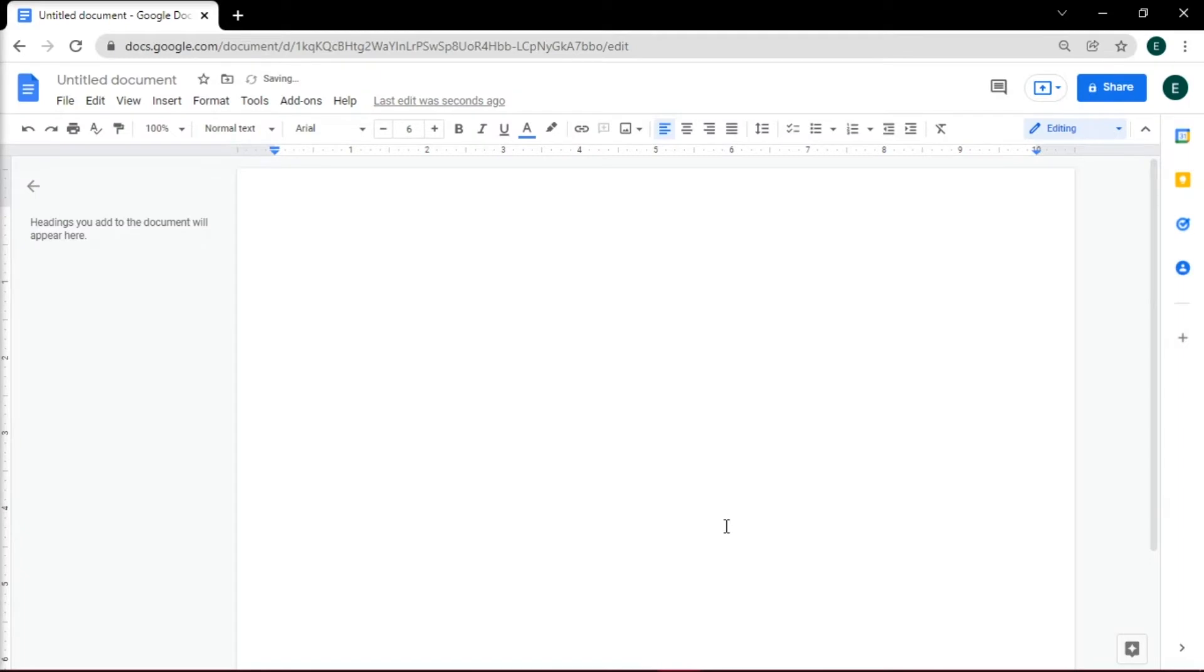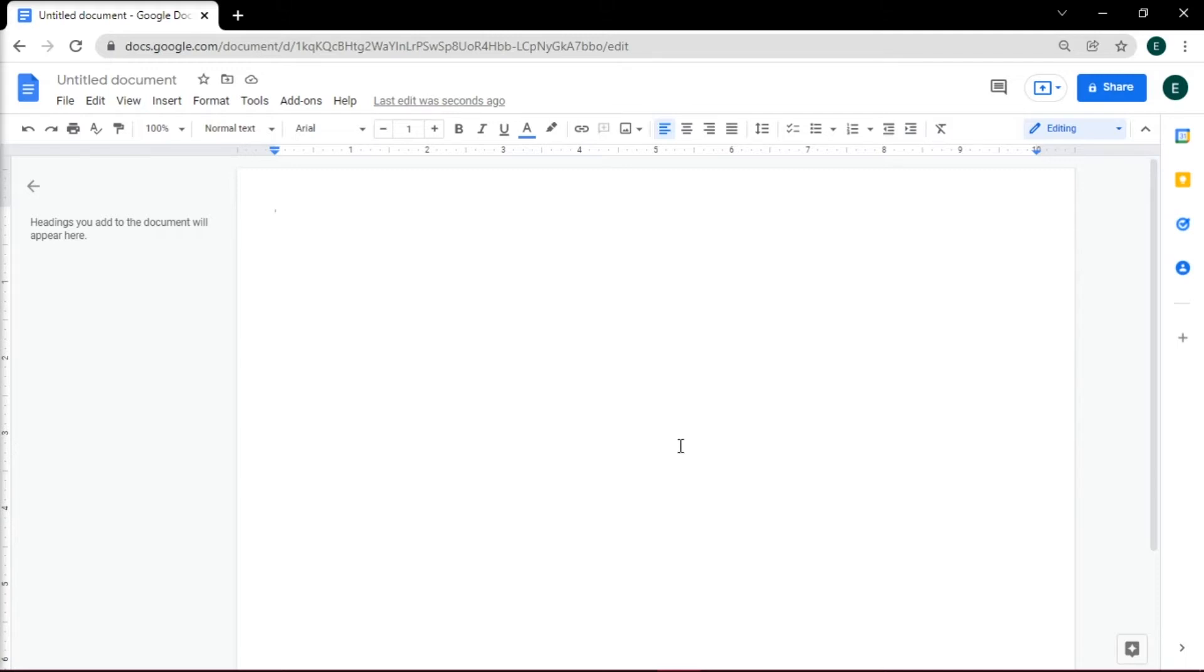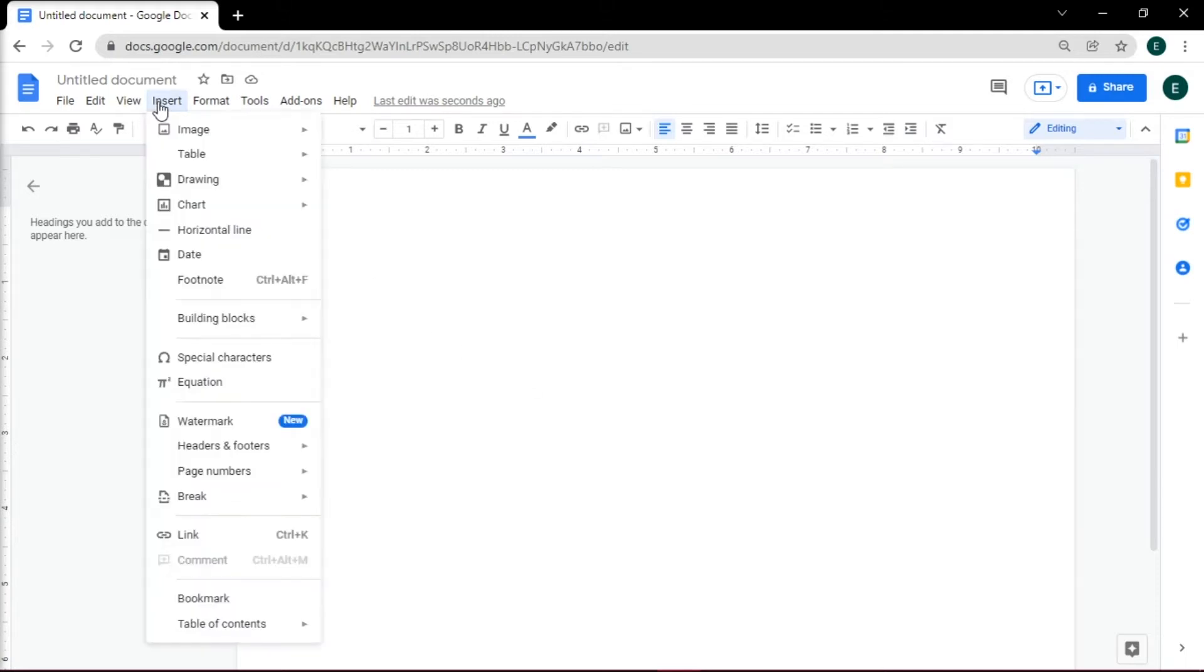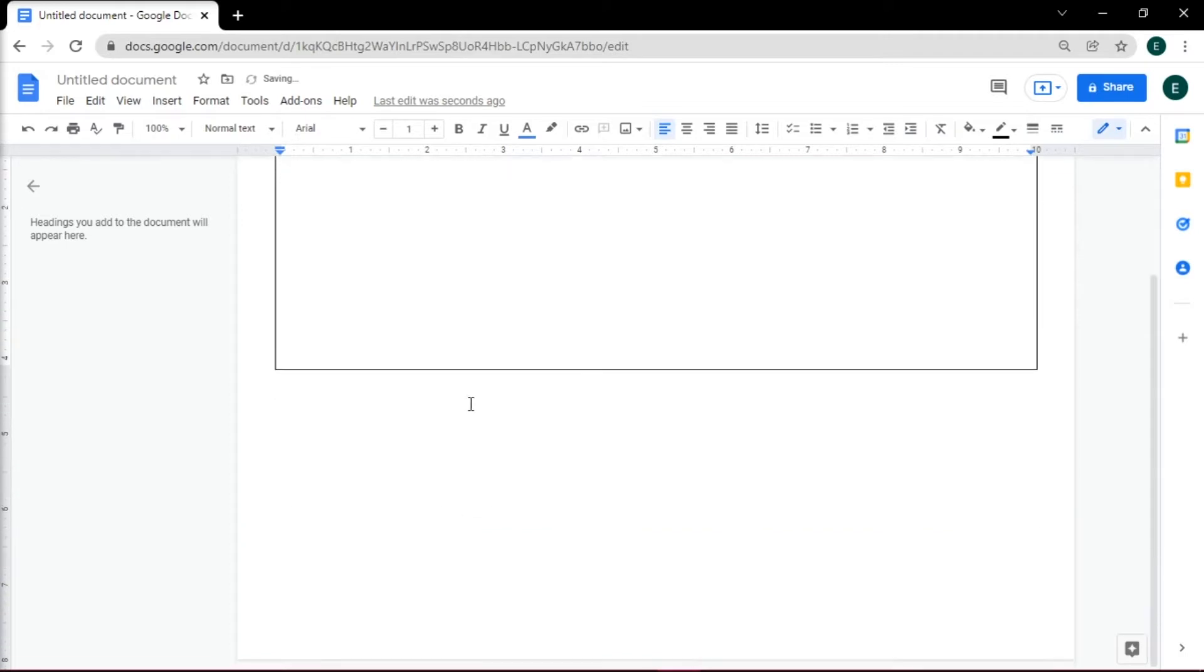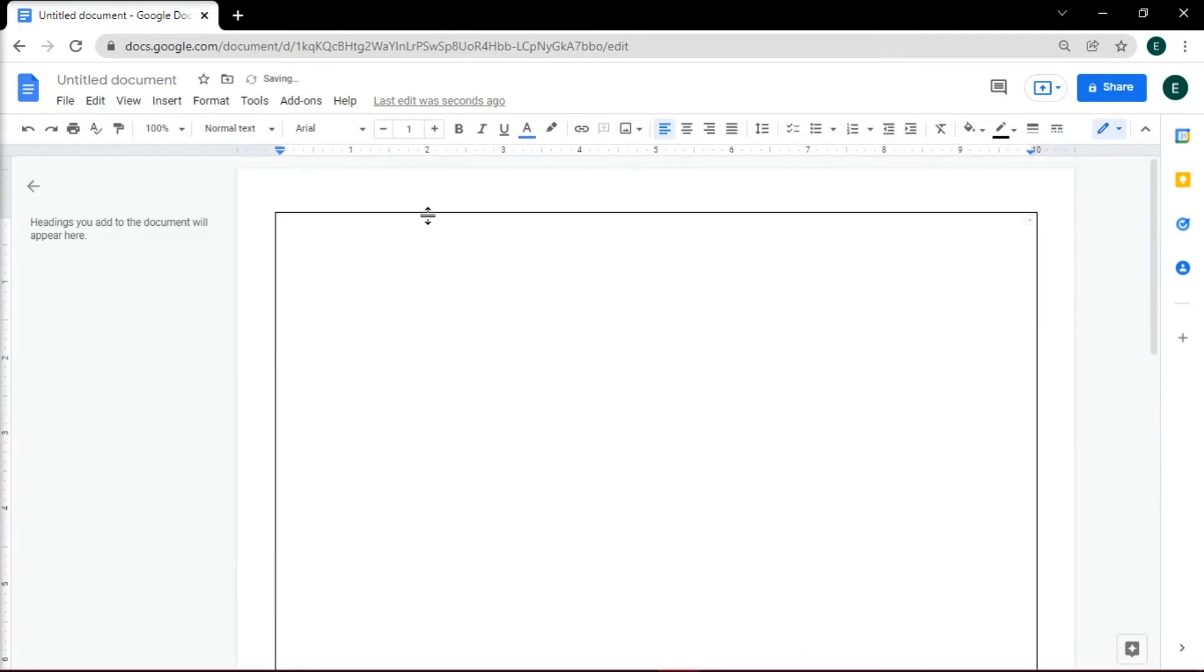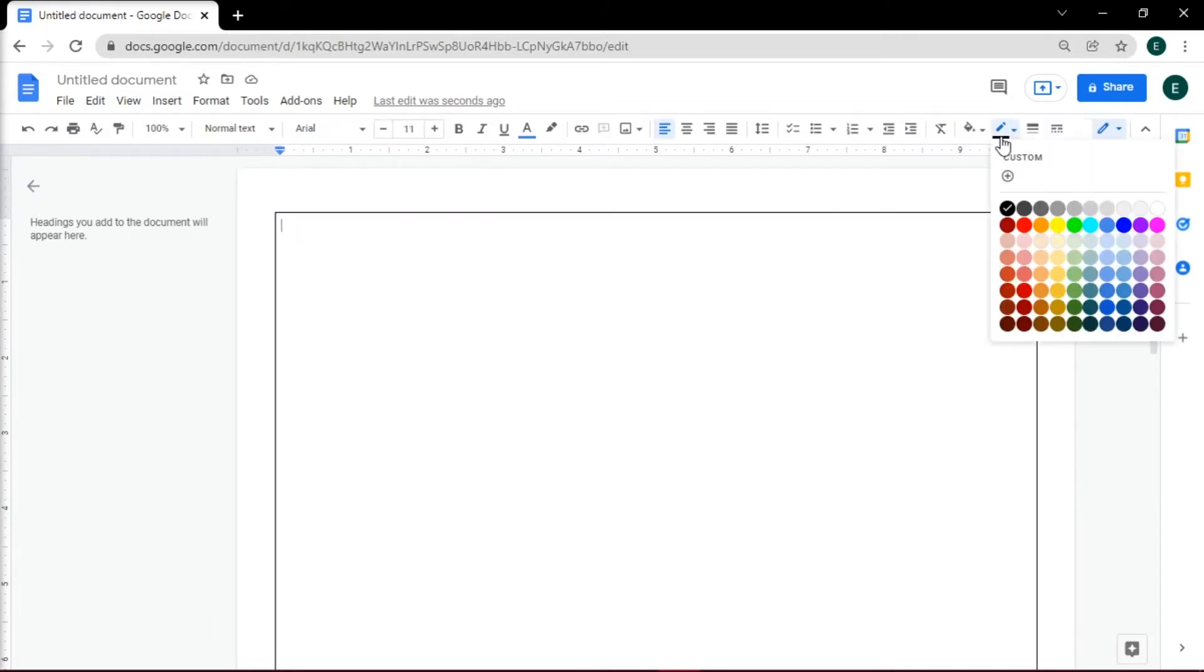After that, create a border for the certificate. Although there is no option to add a border in Google Docs, one simple way to create your own border is using a table. Go to the Insert tab and select Table. Make a 1x1 table and adjust the size by dragging the lines to fill the whole page. You can also change the color and style of it.